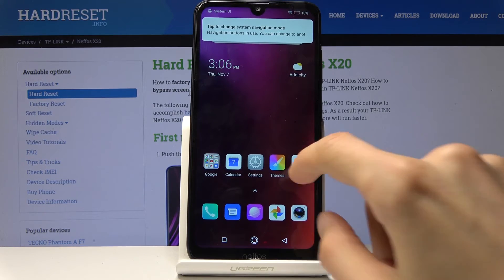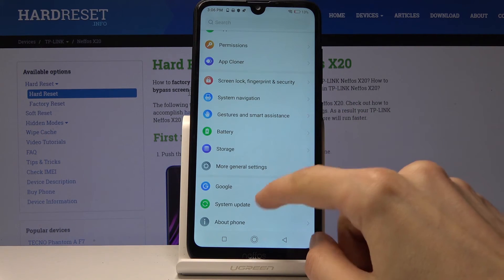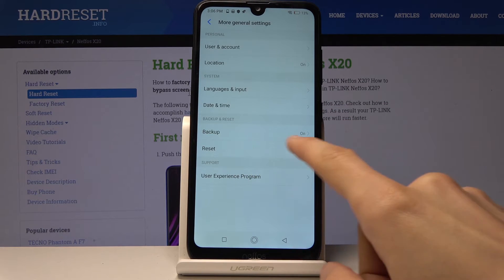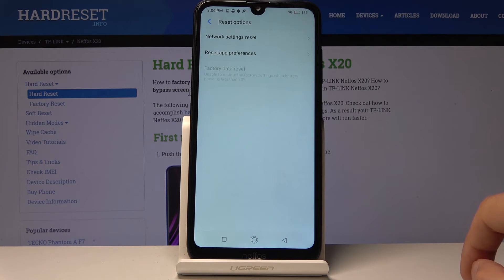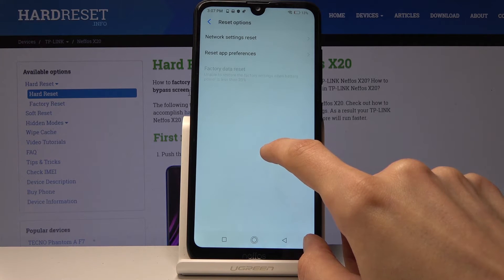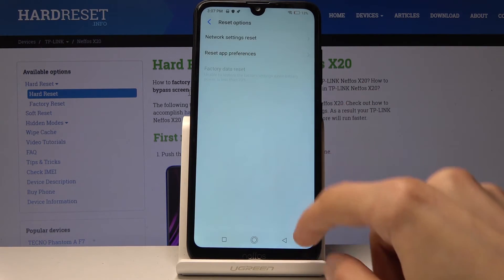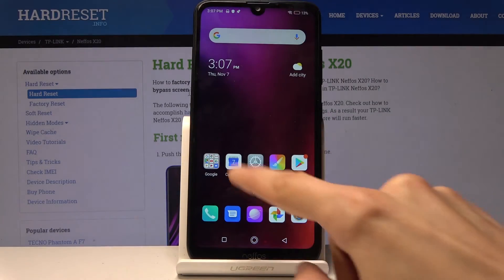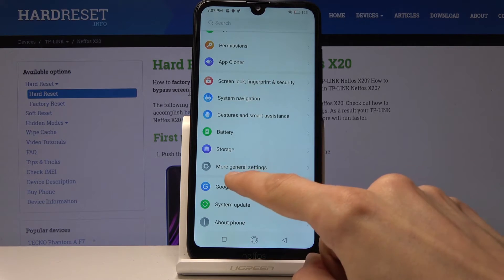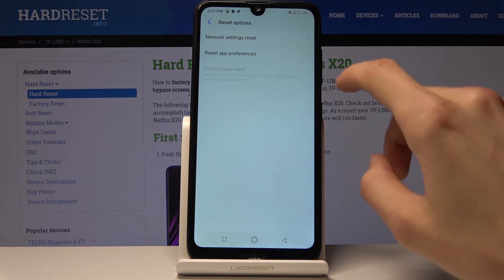We're now on the home screen. Let it load fully, then go to Settings. Scroll down to General Settings — tap Reset. Go all the way down to More General Settings, then choose Reset and Factory Data Reset.